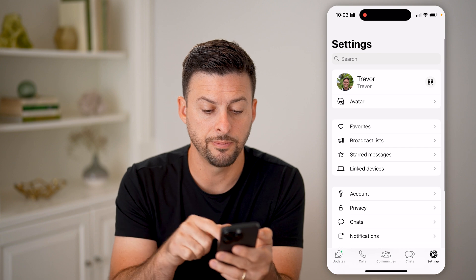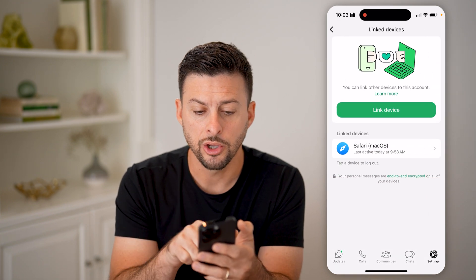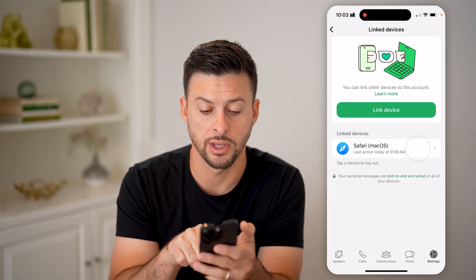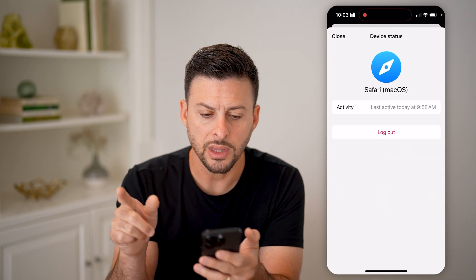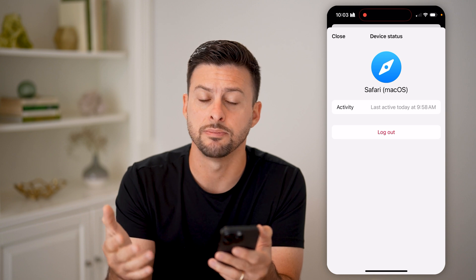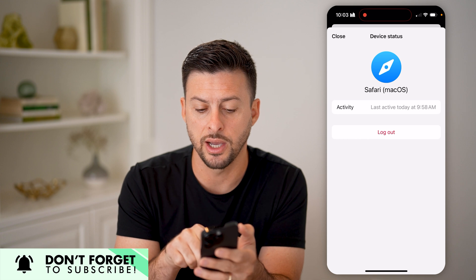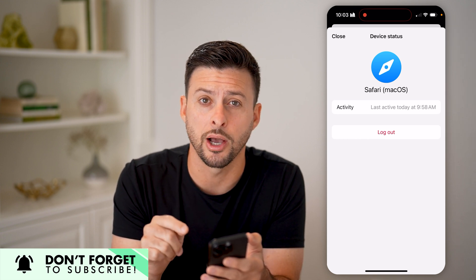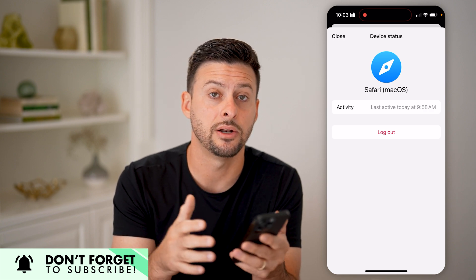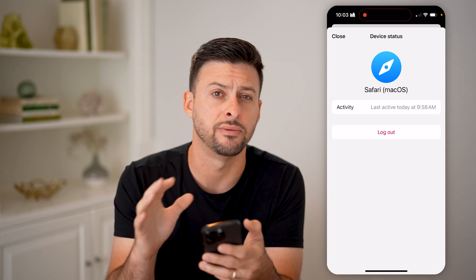You can also go back and tap on Linked Devices. You'll be able to see any devices linked to your account. Tap on a device and it'll give you information on what device it is — in this case it's macOS, basically a MacBook Pro — along with the activity showing when they were last online. You can hit the red Logout button to kick them off your account and make sure they cannot send or receive any of your messages.